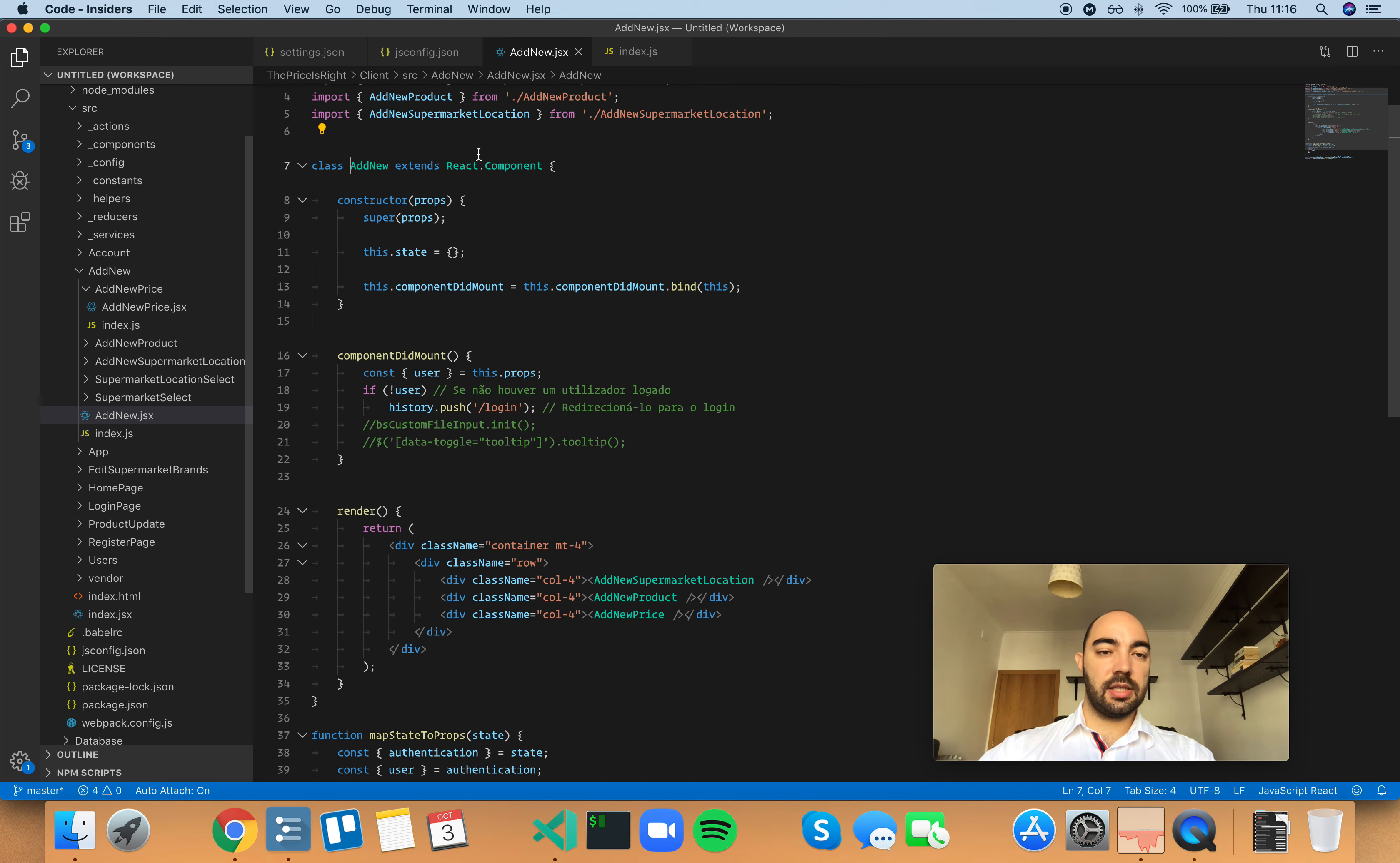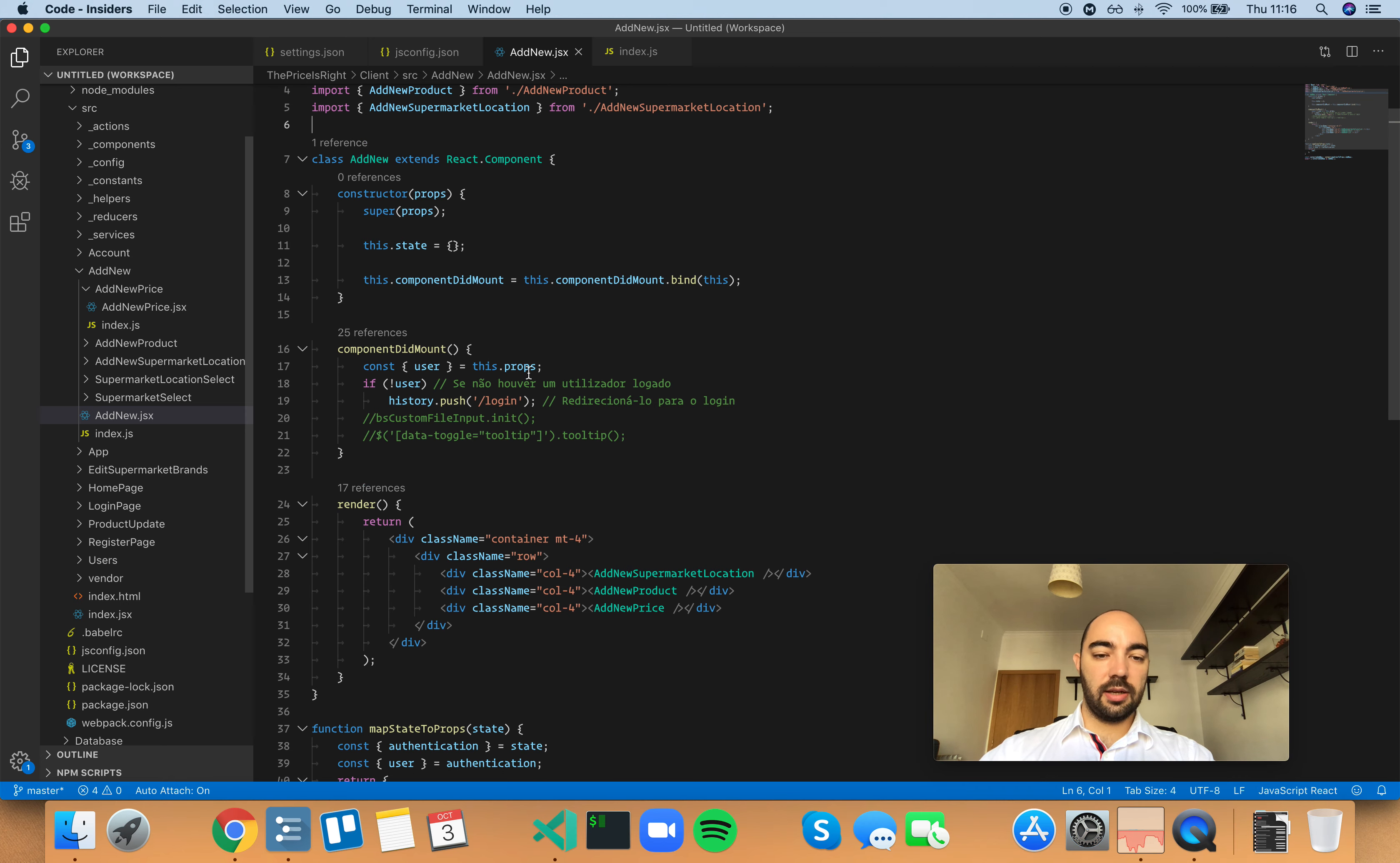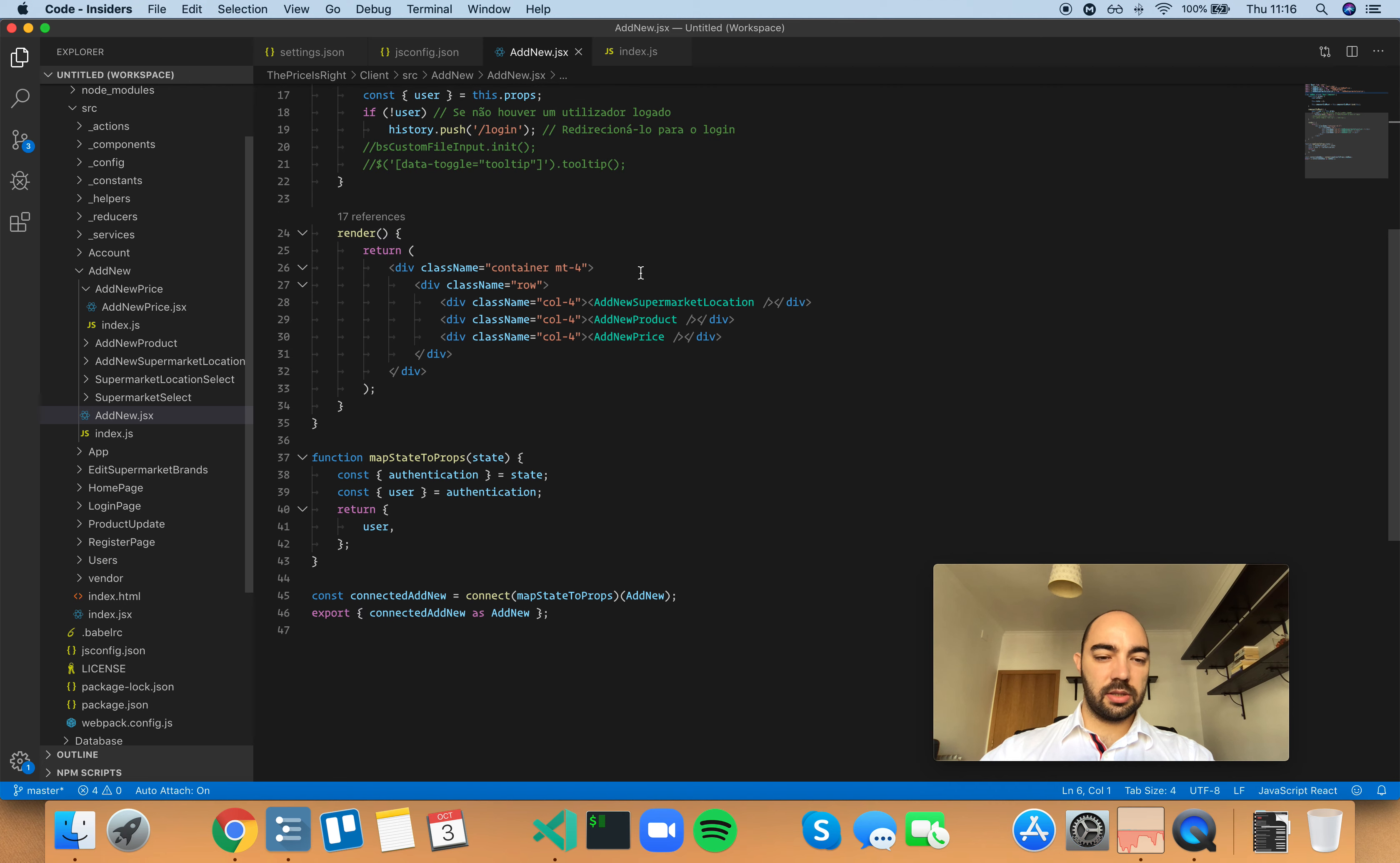So code lens is this feature right here where it shows you the references made to this class or method. This works with, I think, classes, methods, and export statements.